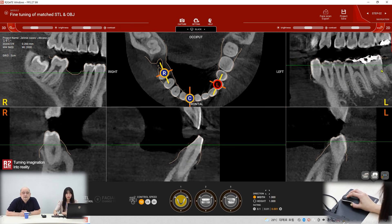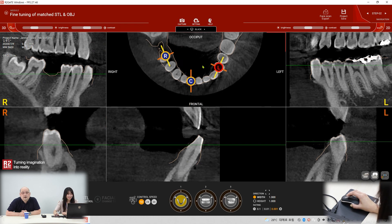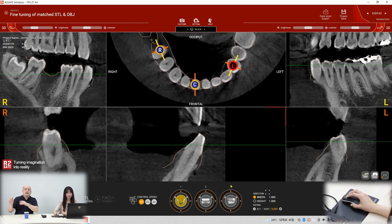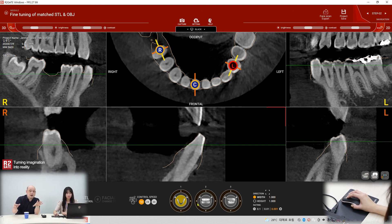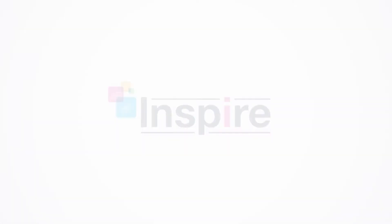It looks good. If you're satisfied, you can go to the next step. The circle is the control bar — you can move the STL file using the control bars. But this time we don't need to use it because the matching is already perfect. Let's move on.